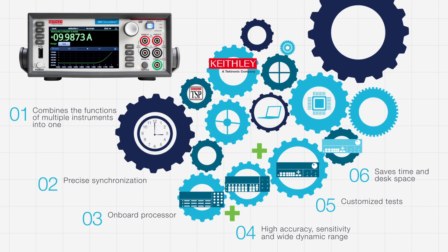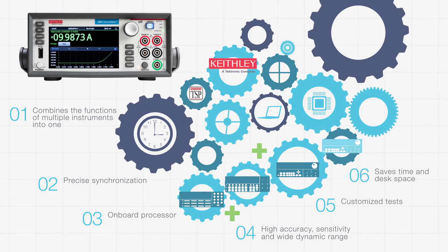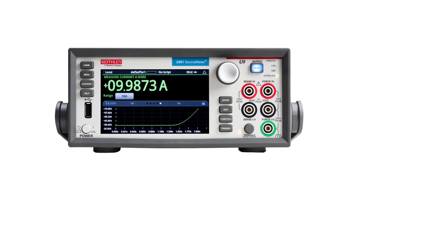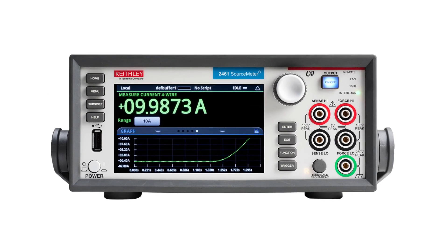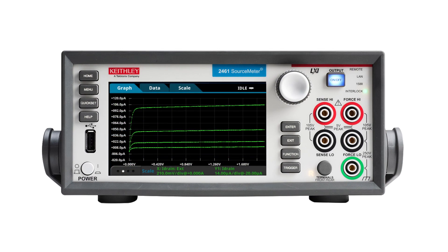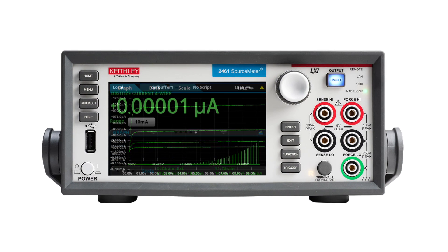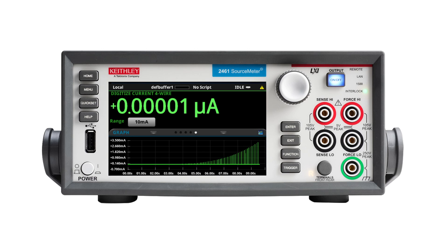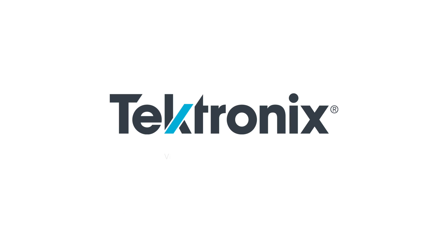So if you're performing two or three terminal characterization, resistivity, or power efficiency measurements, consider adding a Keithley SMU to your bench. Visit www.tech.com slash SMU.